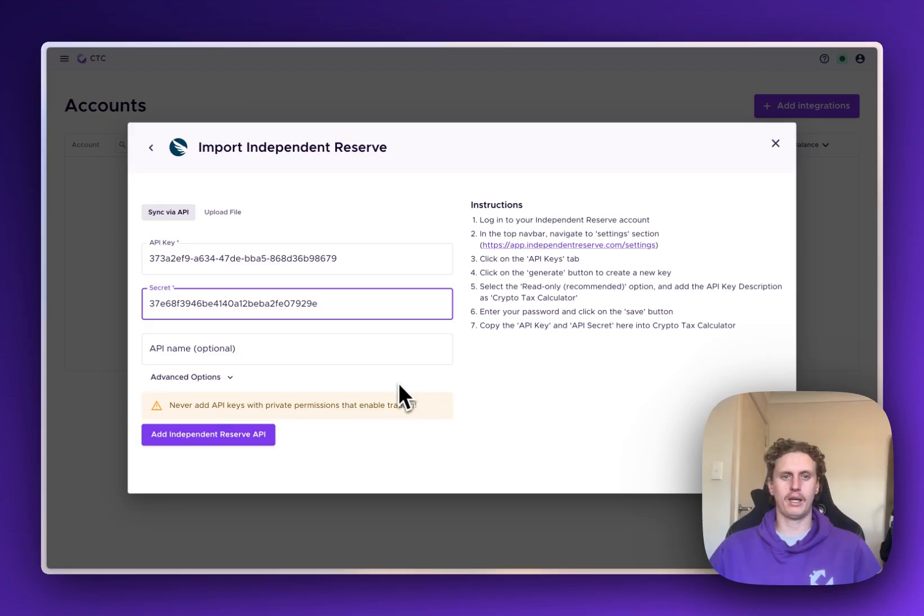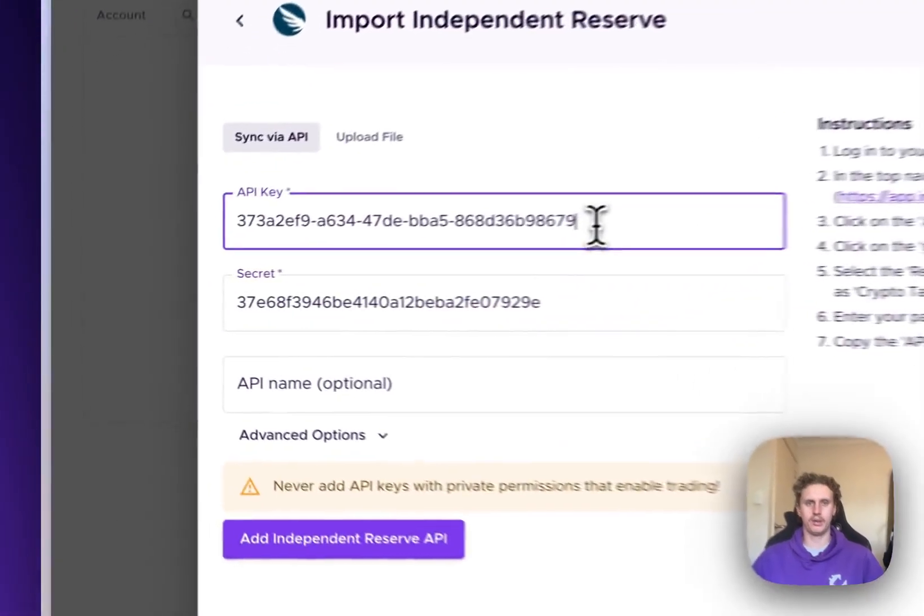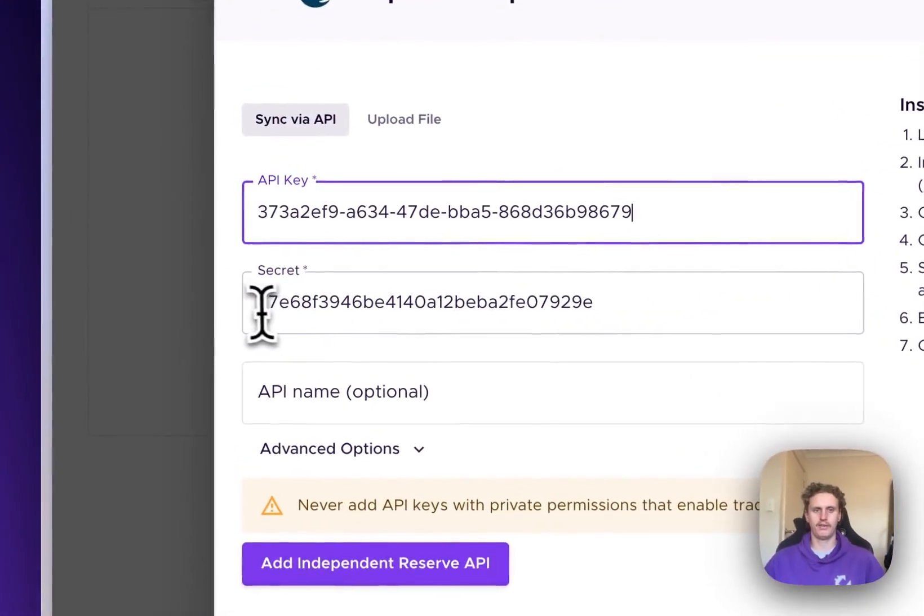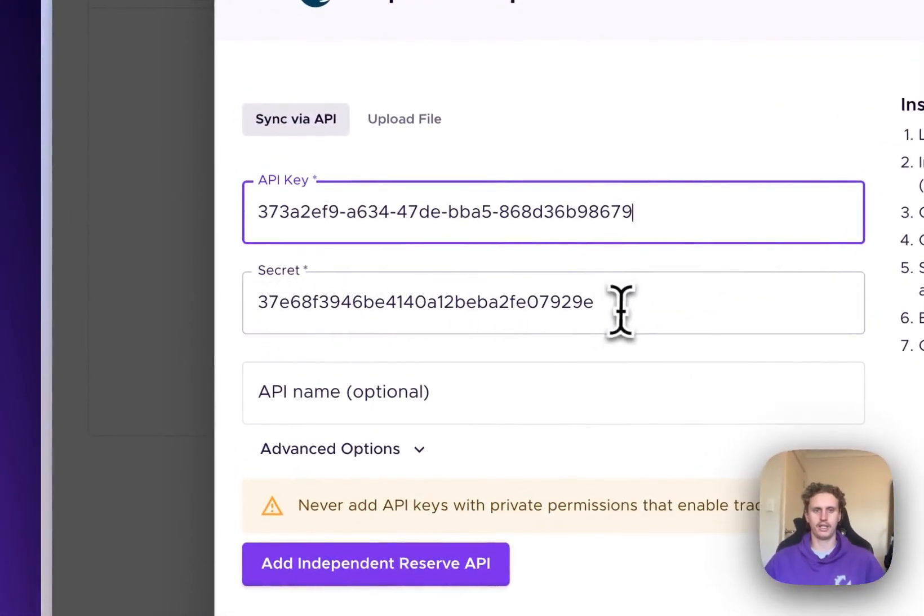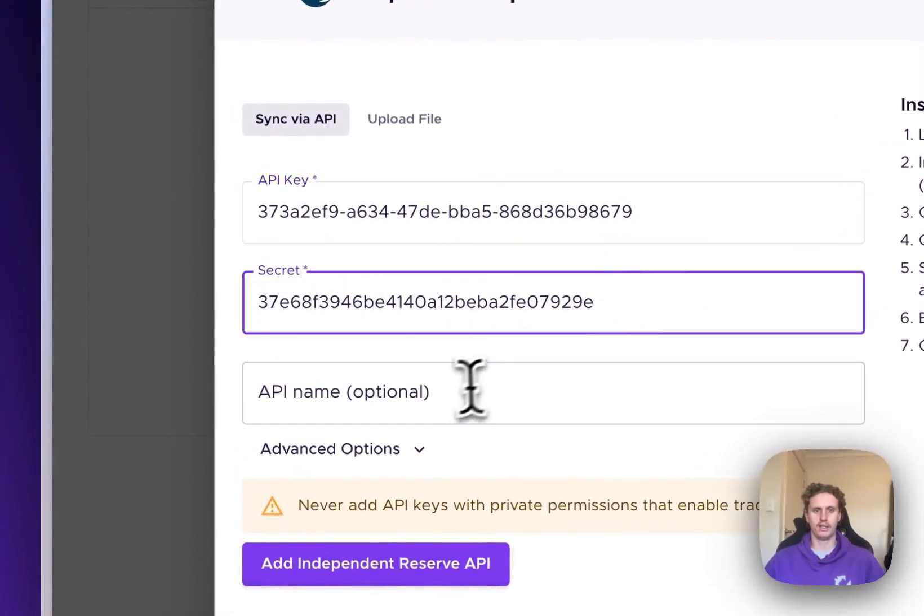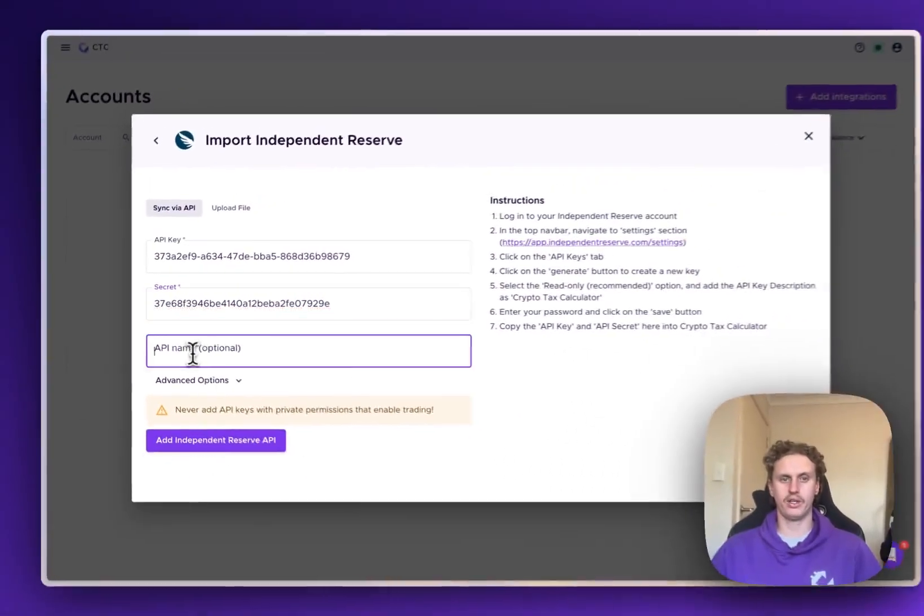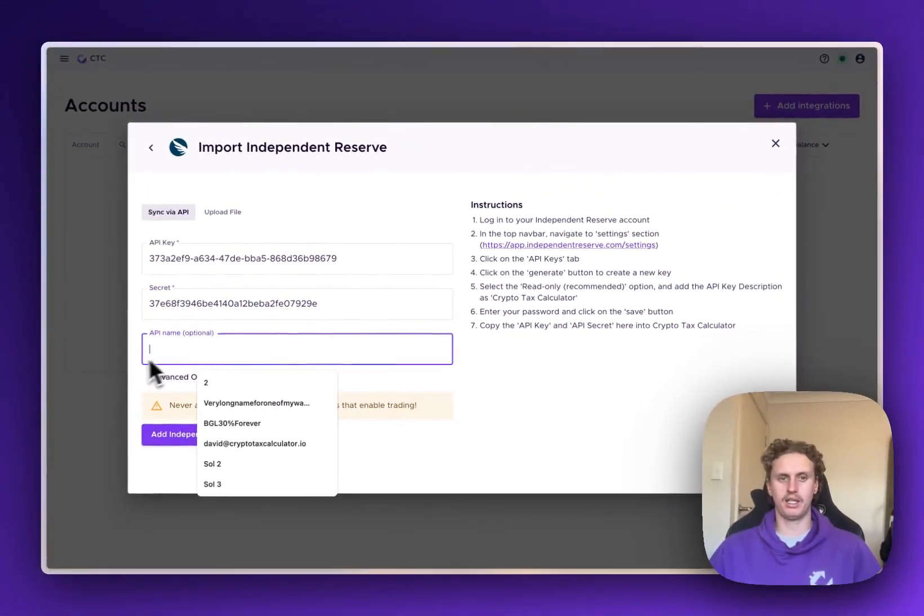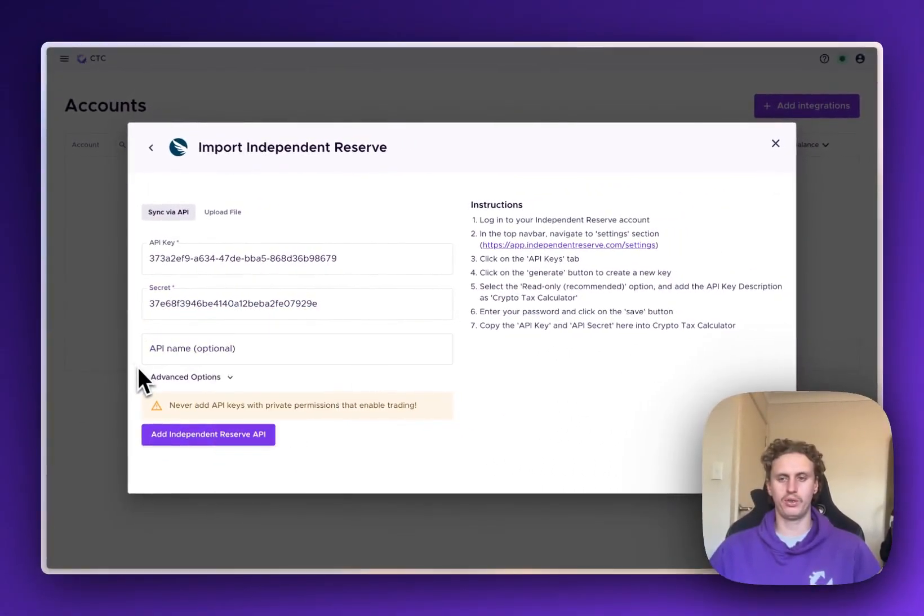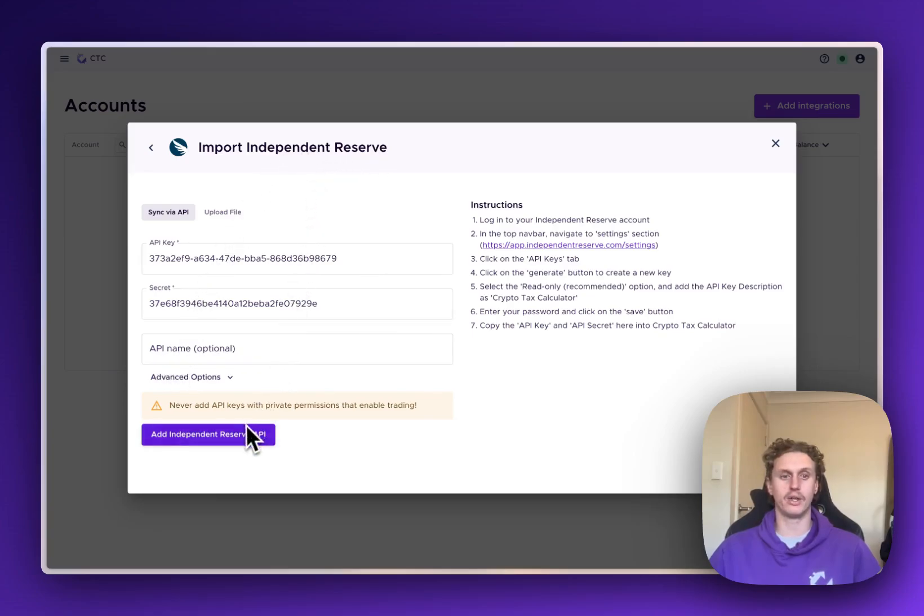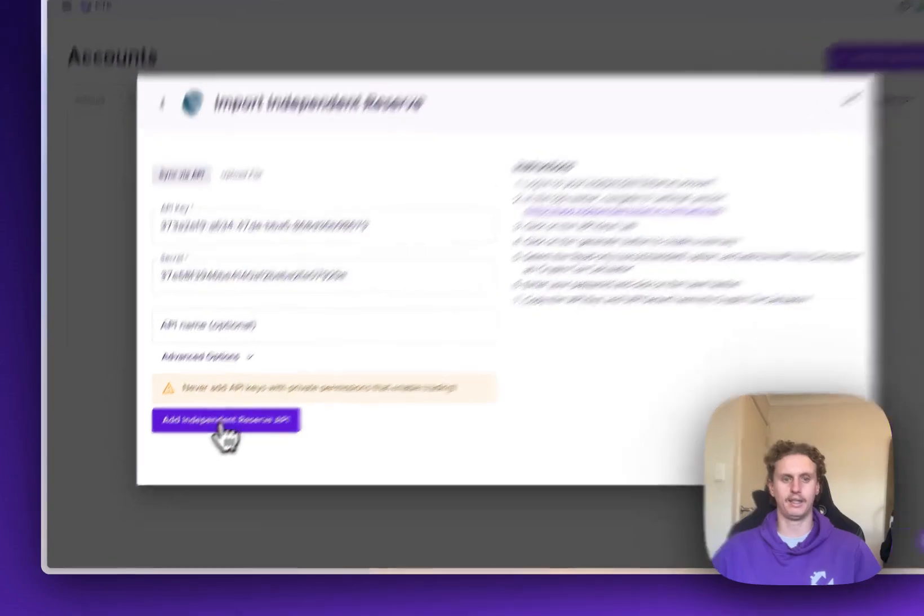Now that we're back on Crypto Tax Calculator, you can see I've entered in the API Key up the top here and I've entered the Secret down the bottom here. We can also give this an API nickname if we want to, just to separate it in the app. Only really important if you have multiple Independent Reserve accounts though, so I'm going to leave that blank.